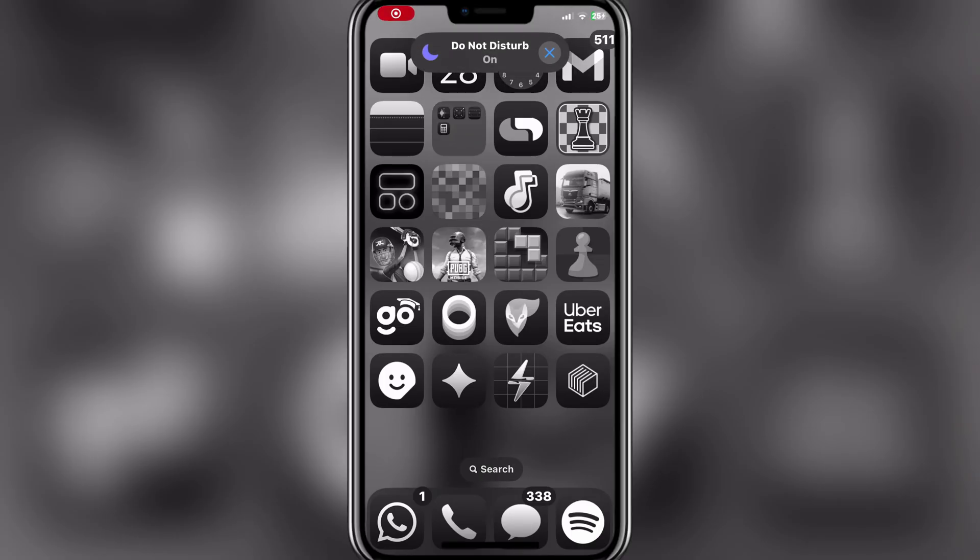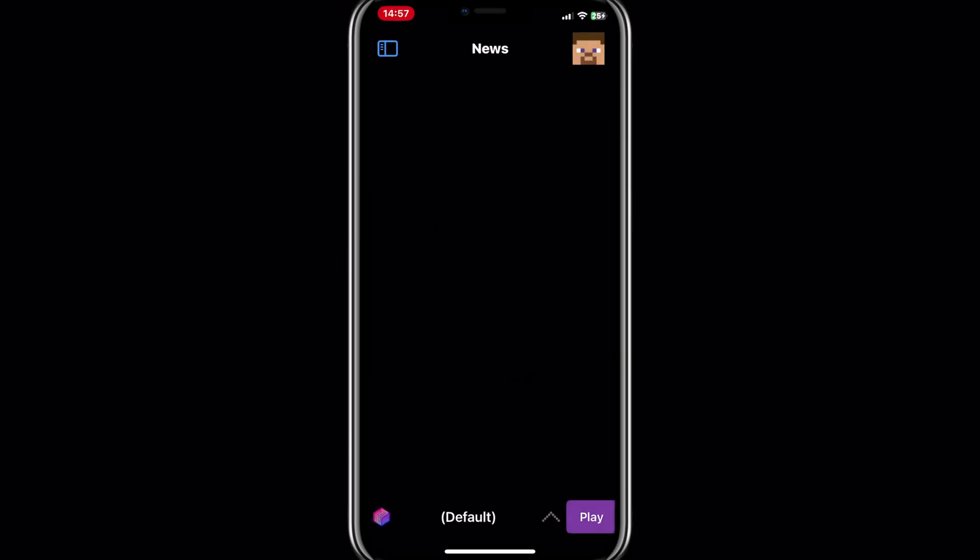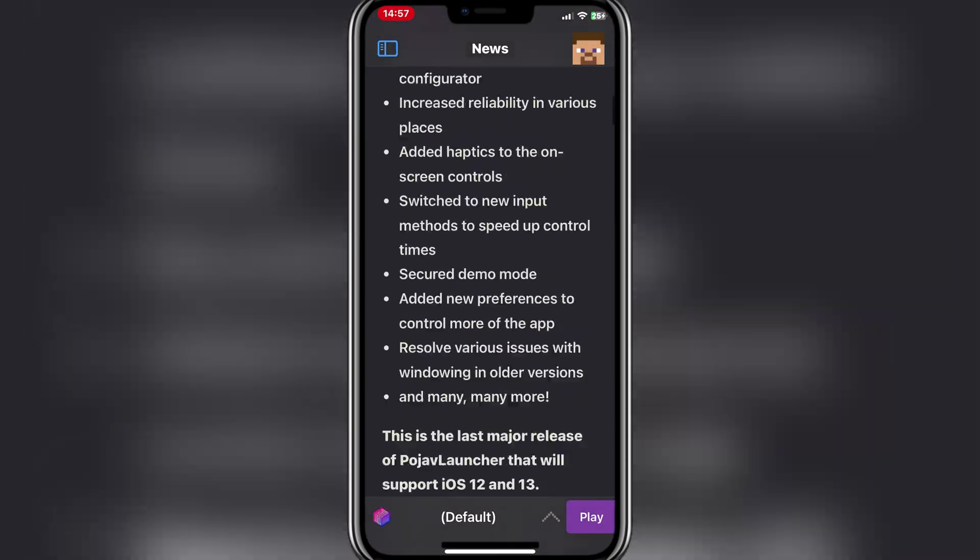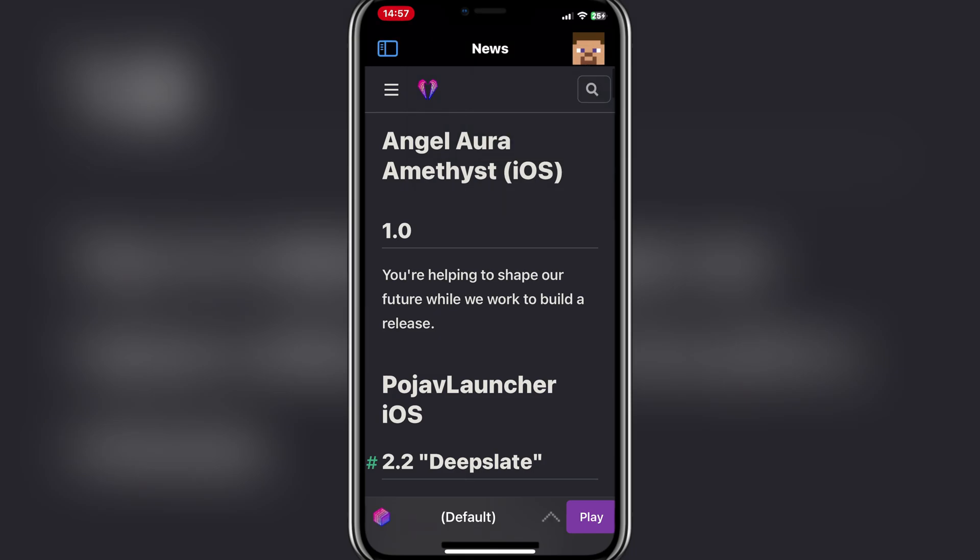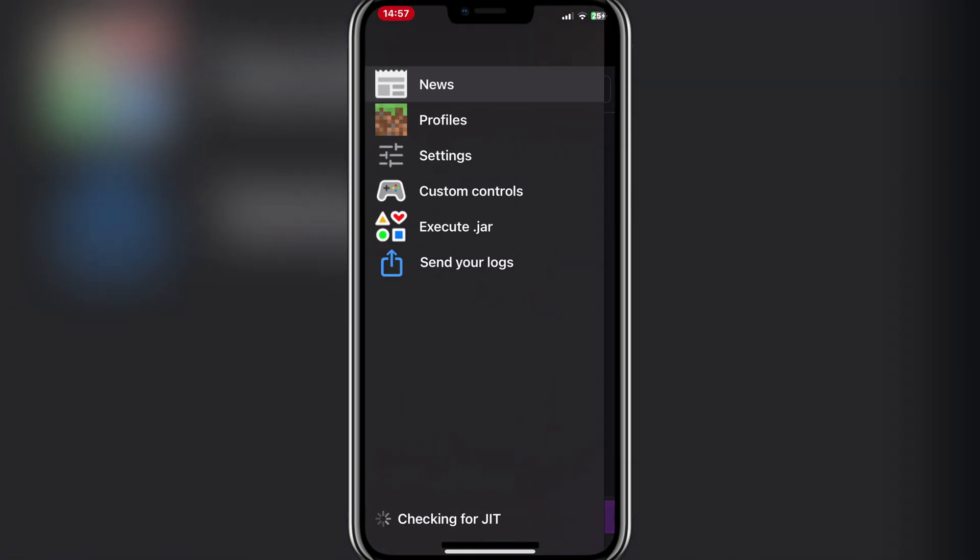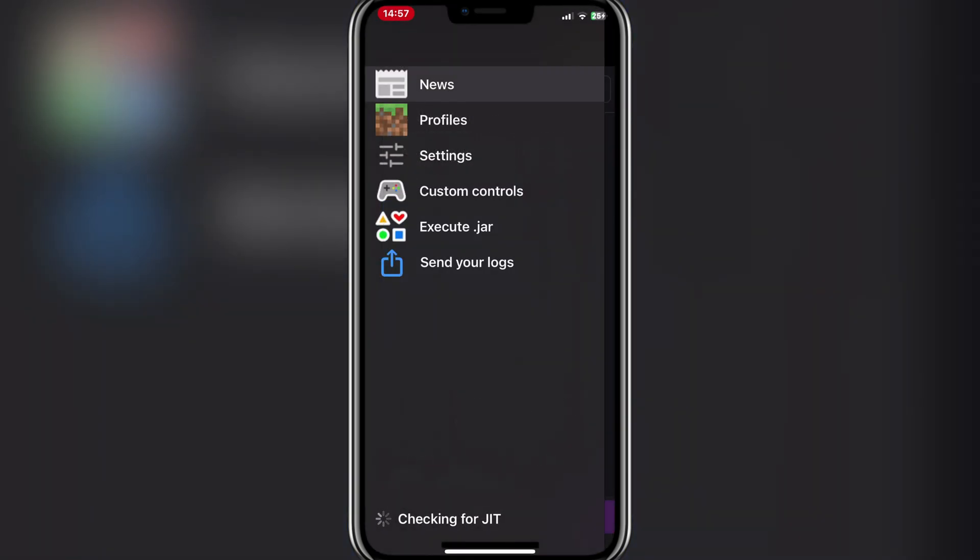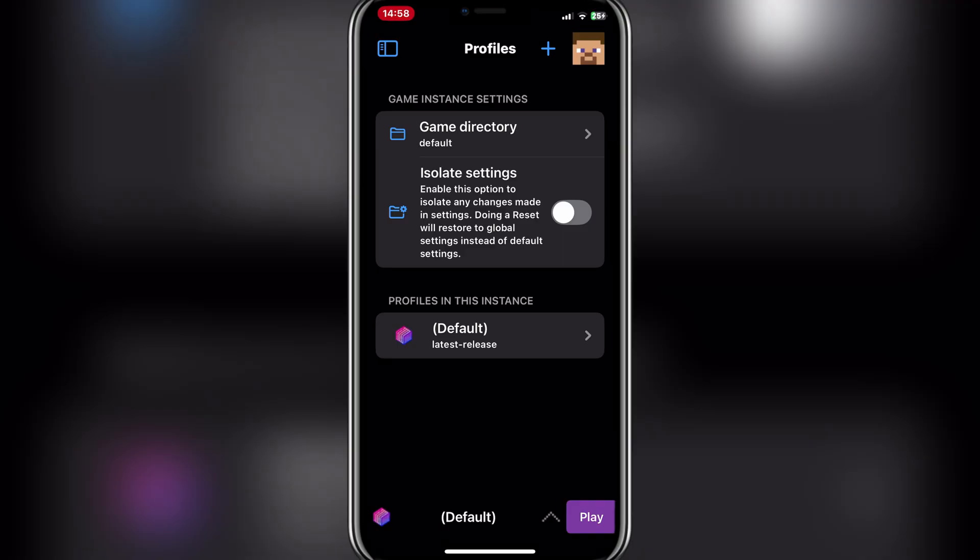Once installed, simply open up the app, then go to Profiles and log in with your Microsoft account. This will work even if you don't have Minecraft purchased. You will still be able to play, but it is essential that you log in.